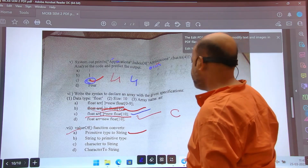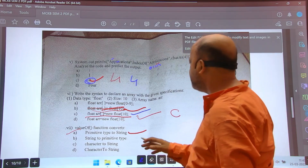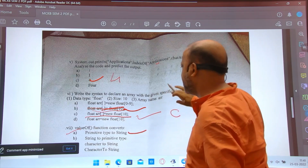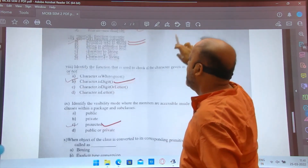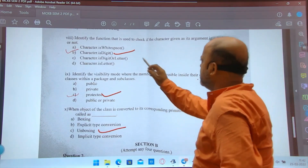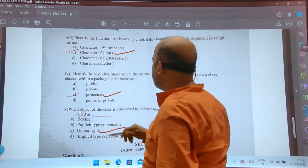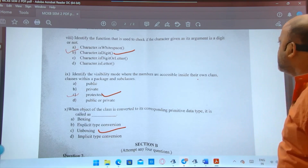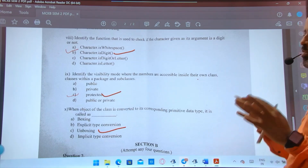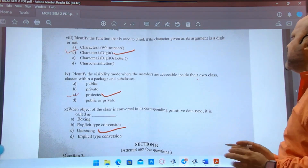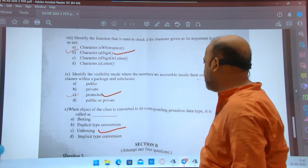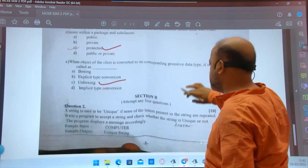The function that converts any primitive type to string is Integer.toString(). The function used to check if a character is a digit is Character.isDigit() — this is from the library functions chapter. For visibility modes: members accessible inside their own class and within the package and subclasses use protected; public is accessible outside; private is within the class only. When an object of a class is converted to its corresponding primitive data type, it is called unboxing. Section A is now complete.